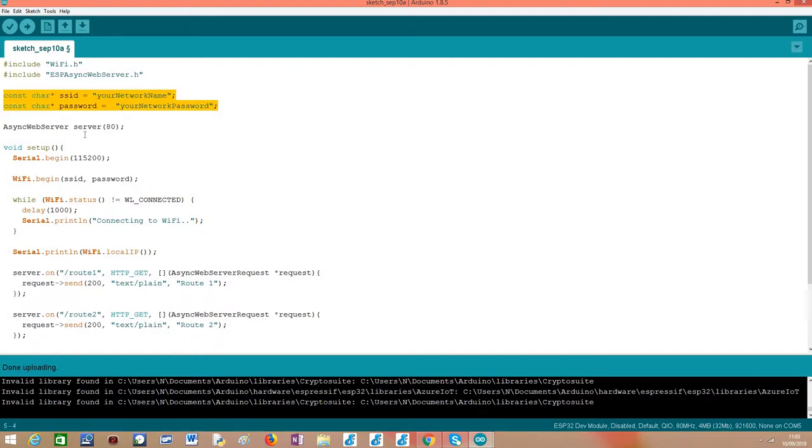Then here we need to put the credentials of the network to which we are going to connect, so the ESP32 can connect to that WiFi network.